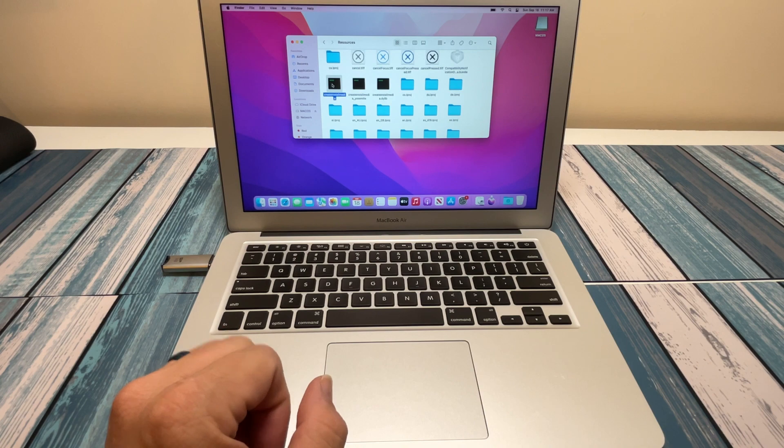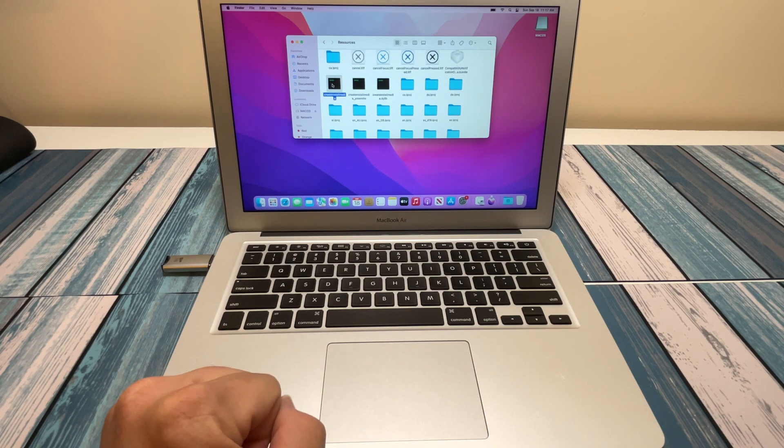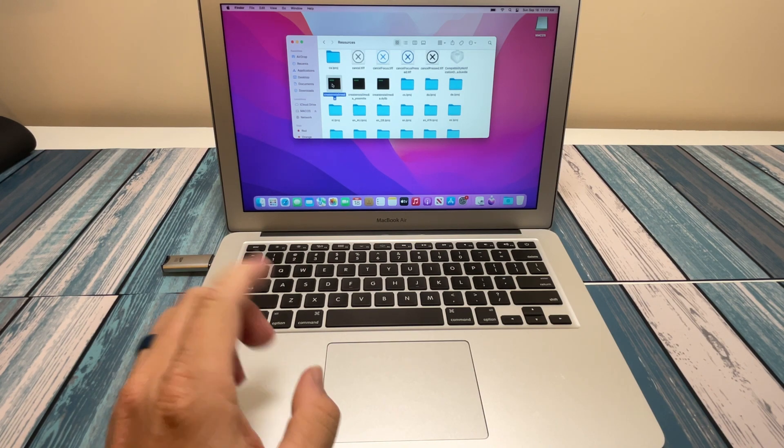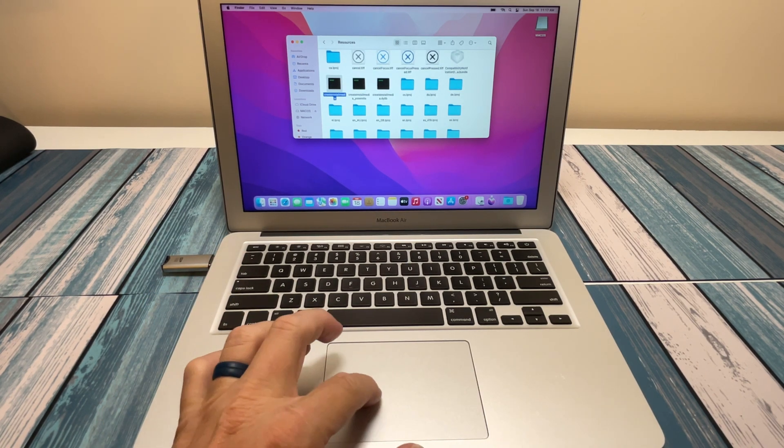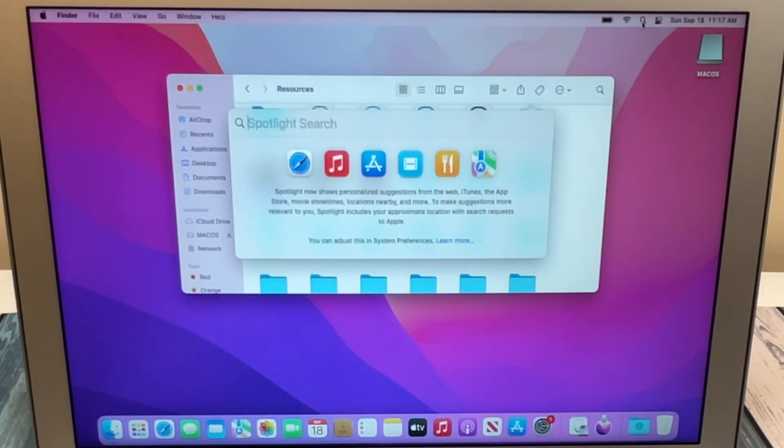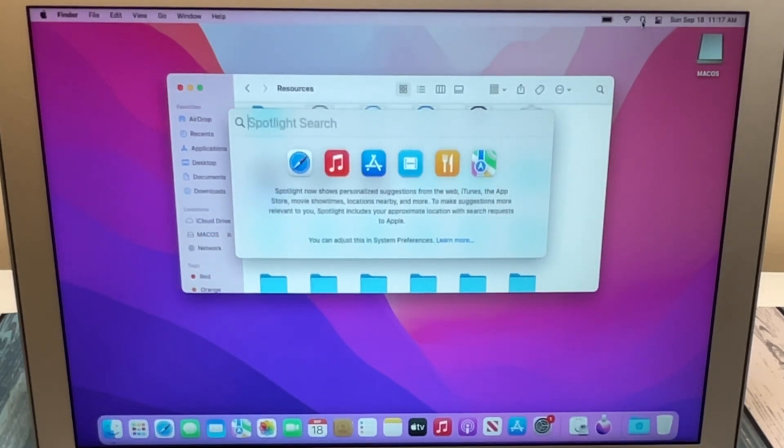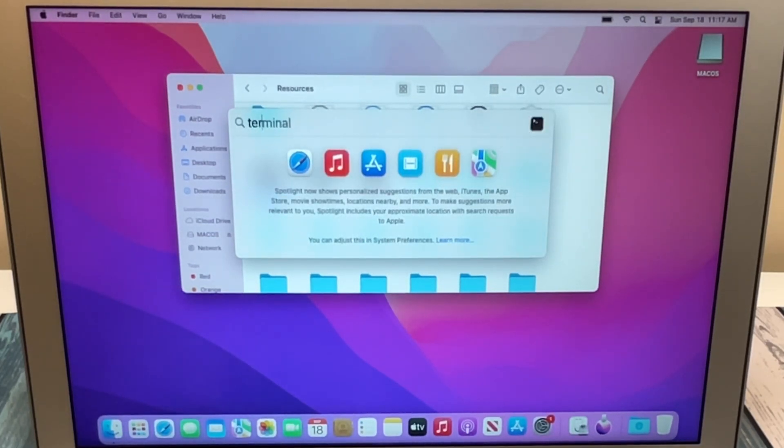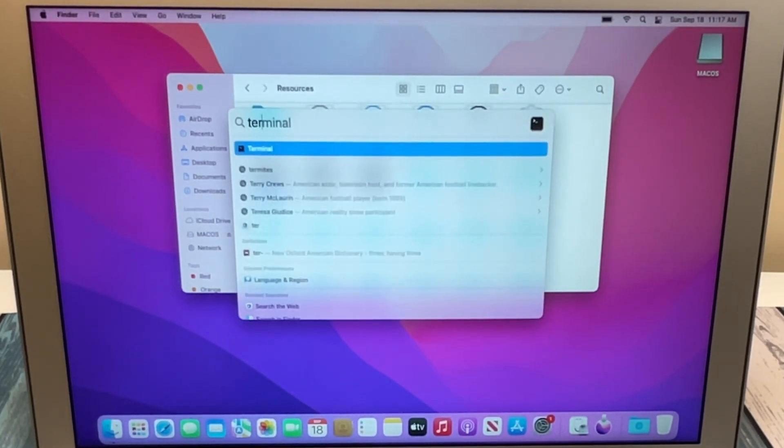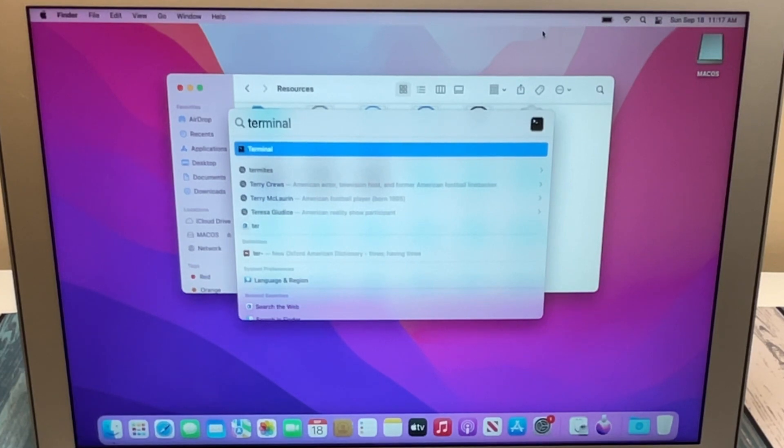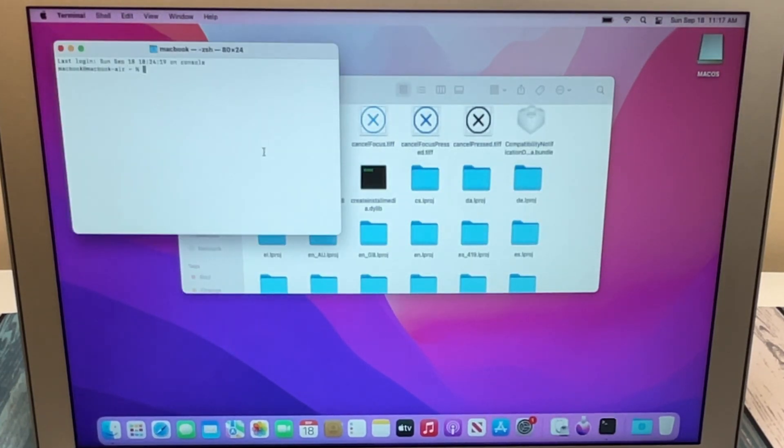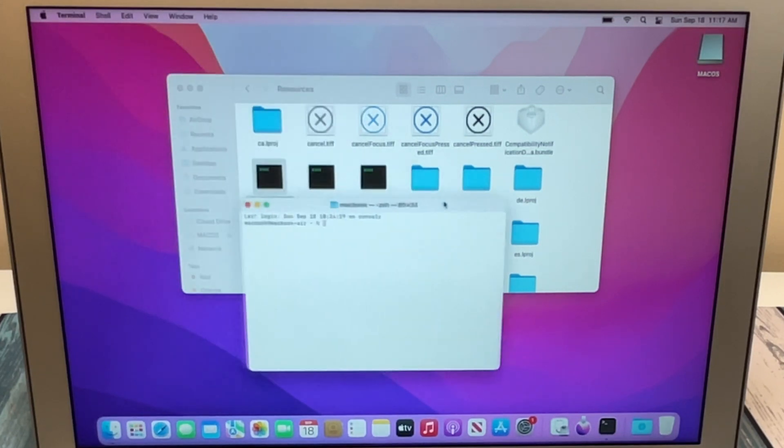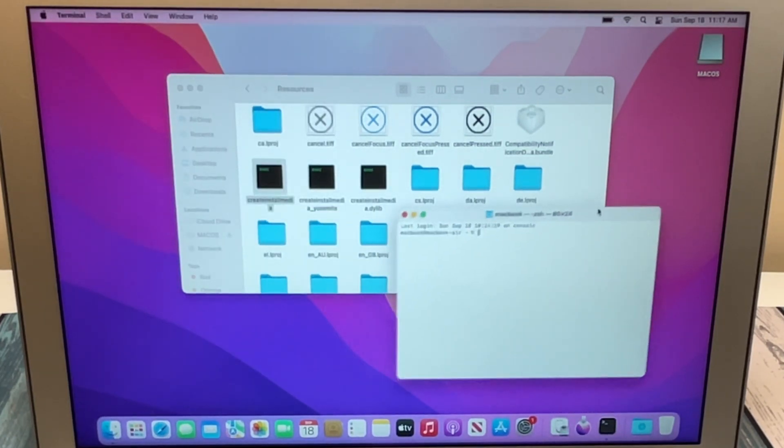So the next thing we need to do is going to be some work in the Terminal, but don't worry, it's really easy. So we're going to click on the search bar here, type in Terminal. Once we find that, we're going to open it up.